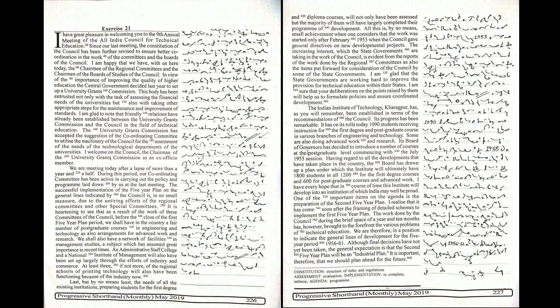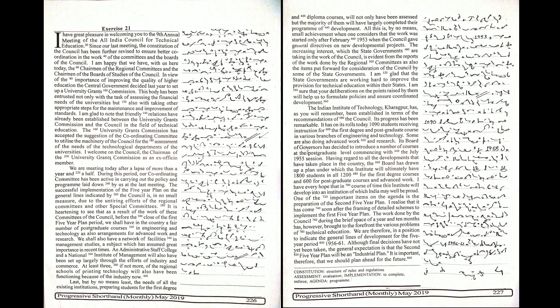The increasing interest which the state governments are taking in the work of the Council is evident from the reports of the work done by the regional committees as also the items put forward for consideration of the Council by some of the state governments. I am glad that the state governments are working hard to improve the provision for technical education within their states.